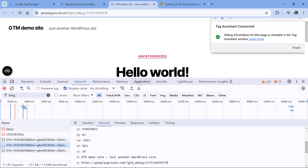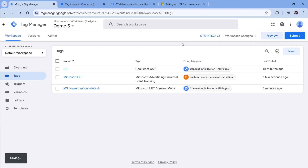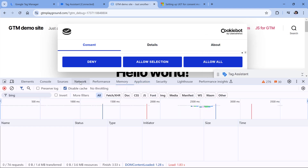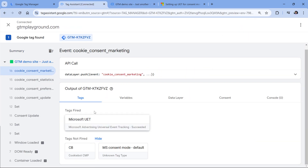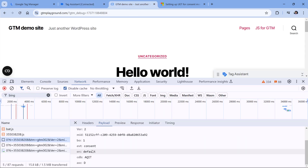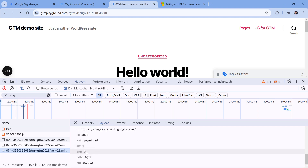Now let's go to the website. First, I will delete the consent cookie so that the cookie consent pop-up appears again, then reload the page. The consent pop-up appears. Going to the network tab — so far no Bing requests were sent, because our tag still hasn't fired. The Microsoft UET tag is in the tags-not-fired section, so this is working as expected. Now I click Allow All, and the tag fired on cookie consent marketing. In the network tab we see: consent default denied, then consent update granted, and then page load which is also granted.